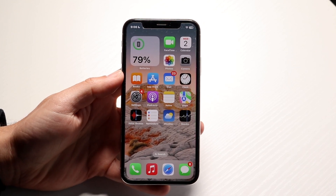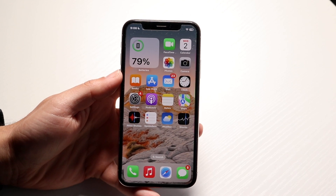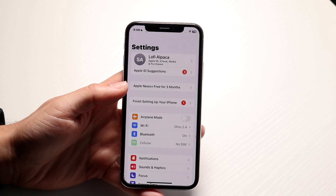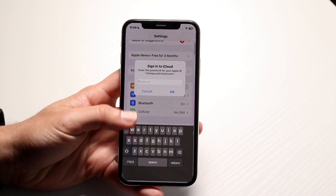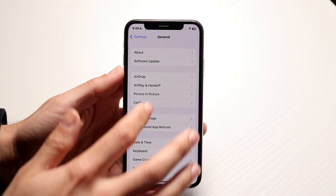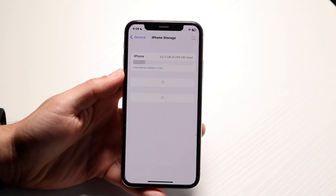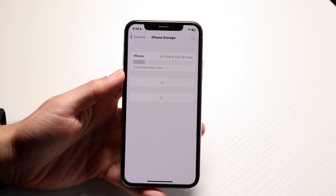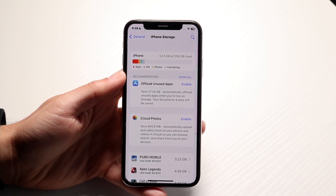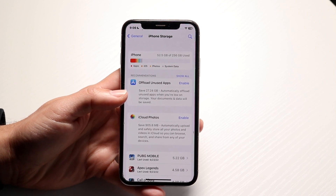The first thing I recommend doing is making sure you have enough storage on your iPhone. Go into your iPhone Settings, tap into General, then go into iPhone Storage, and just make sure you have enough storage on your device. A lot of the time when you run into these types of issues, it's usually because of something random like that.